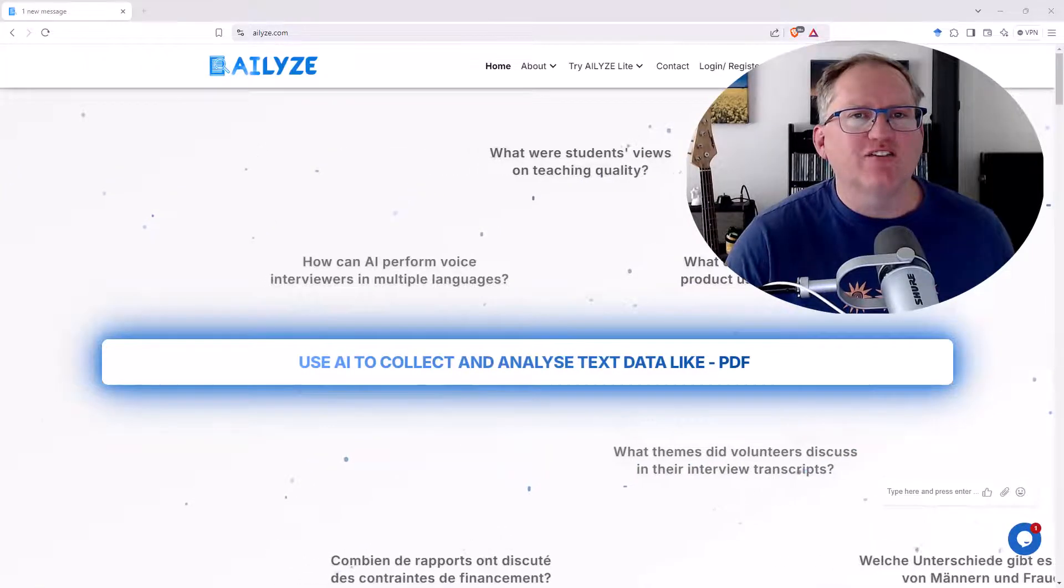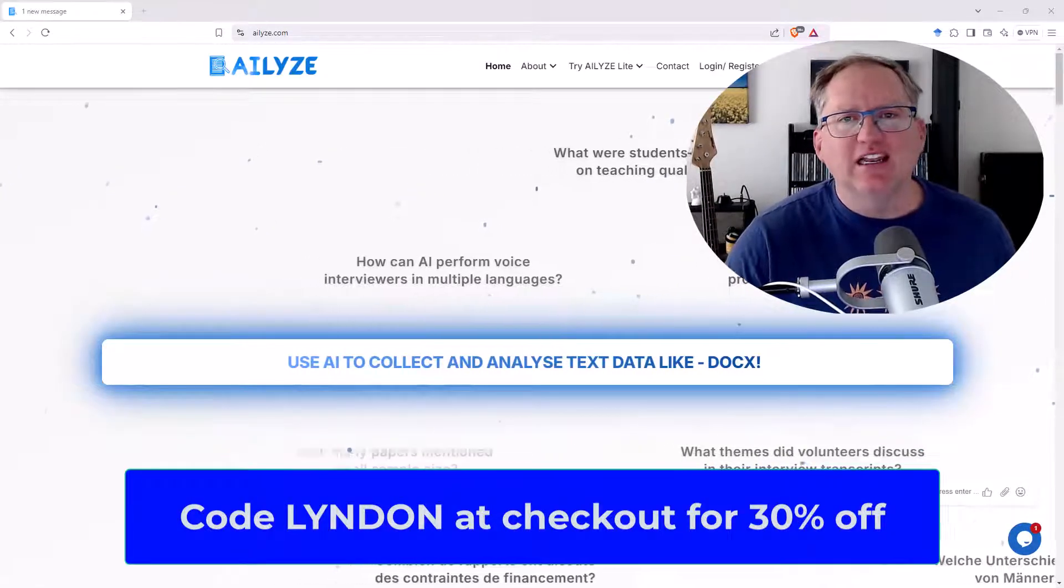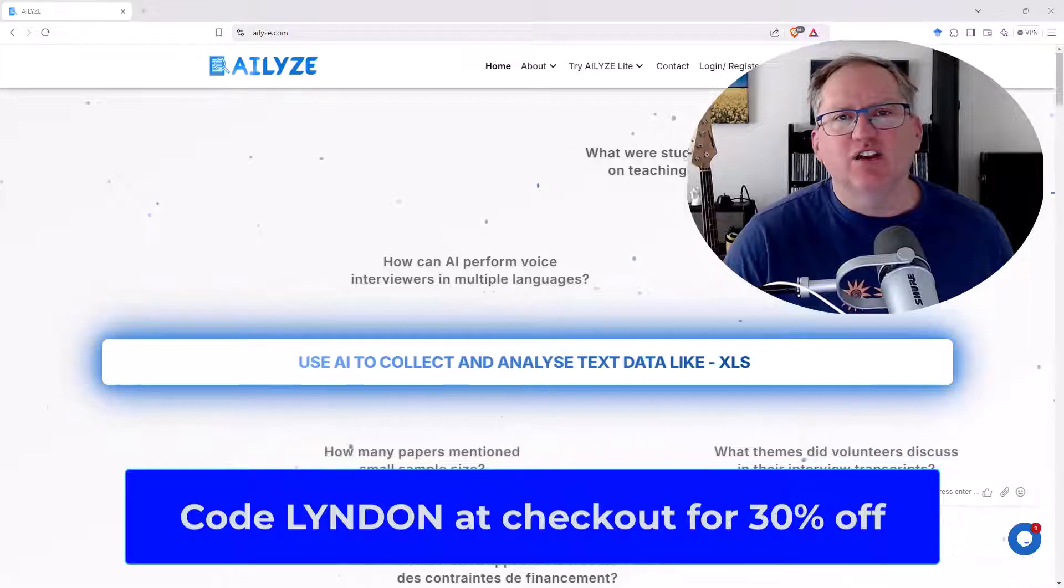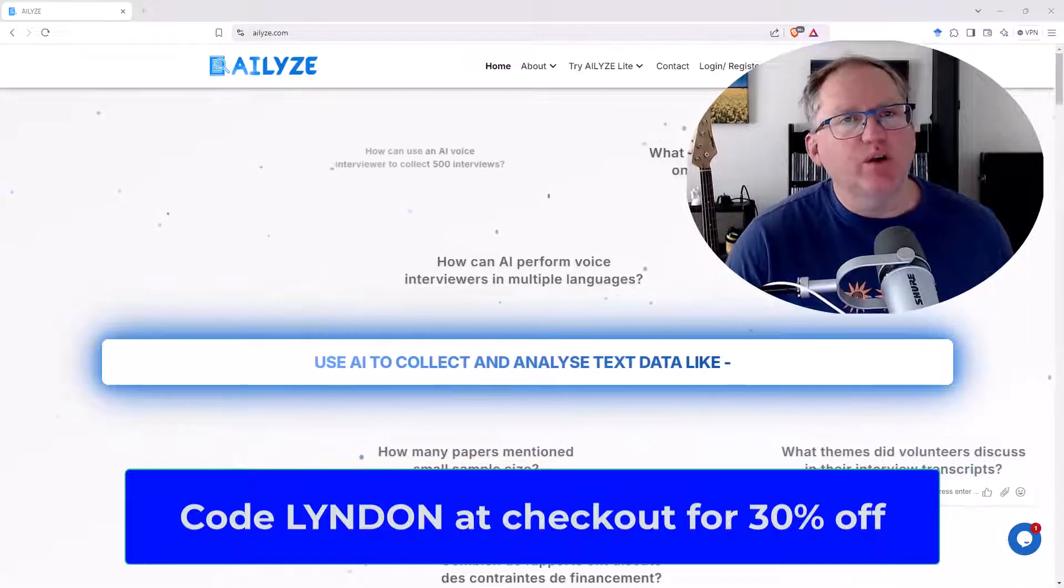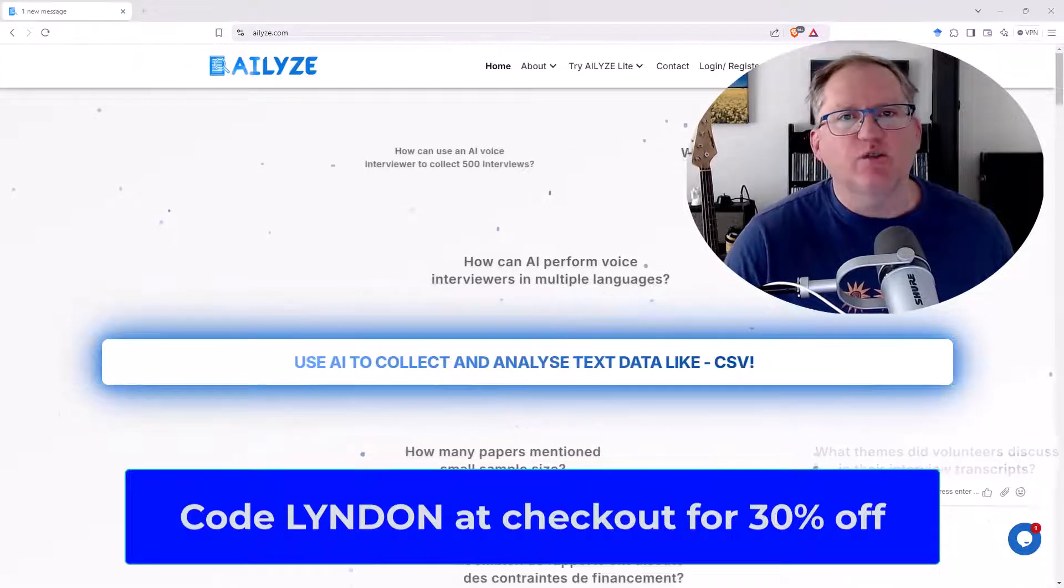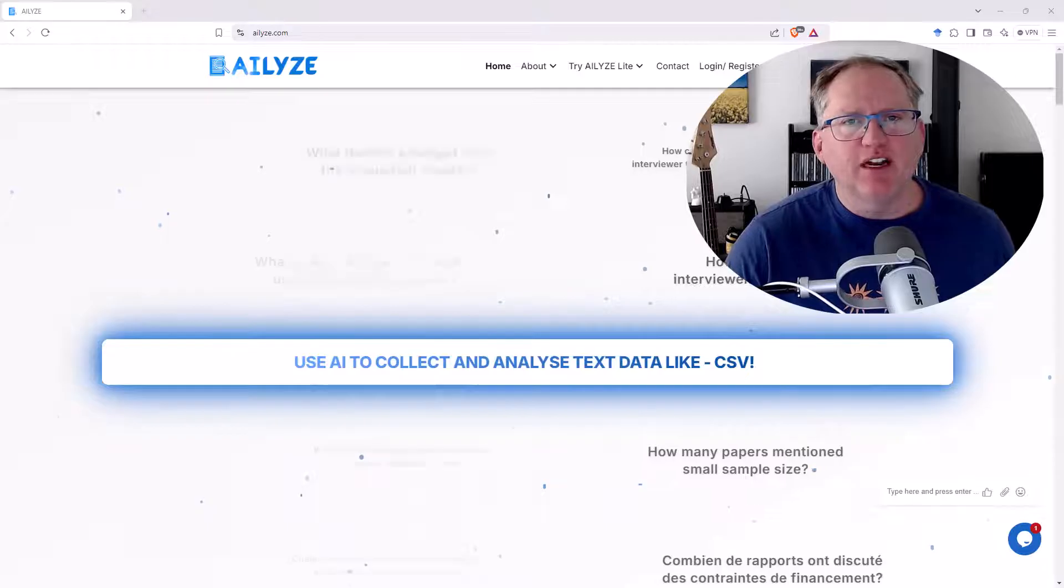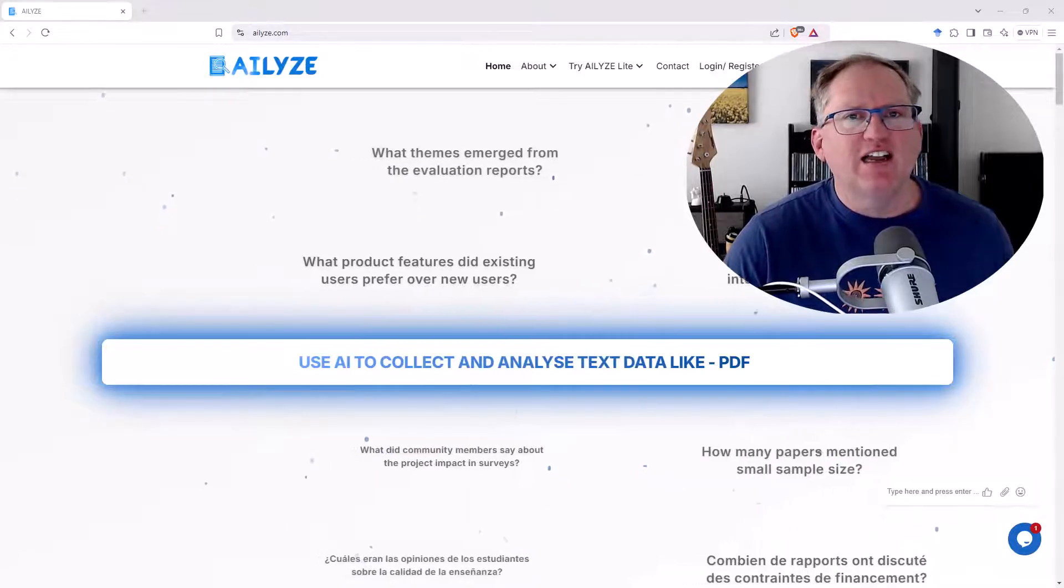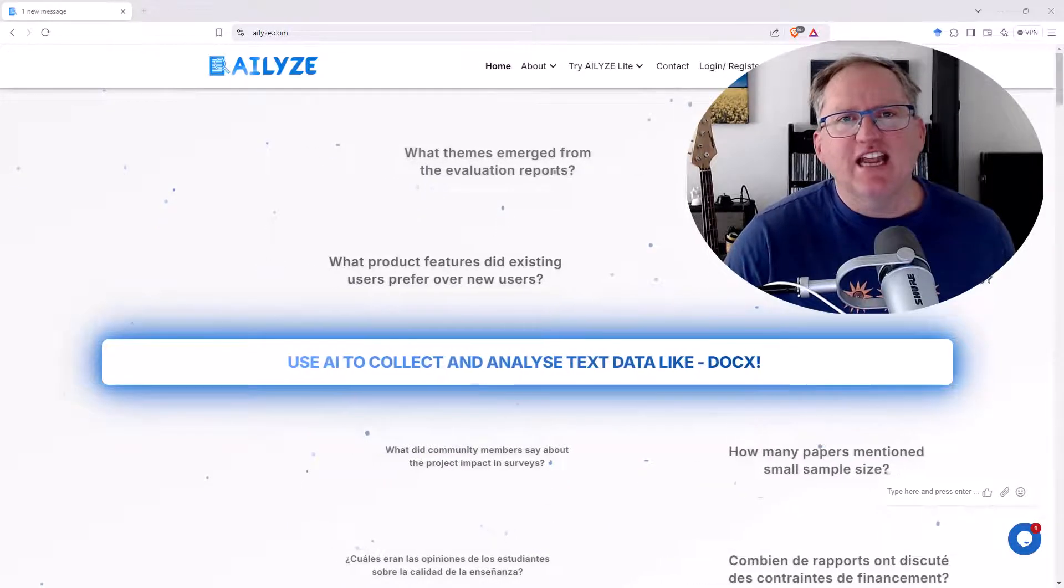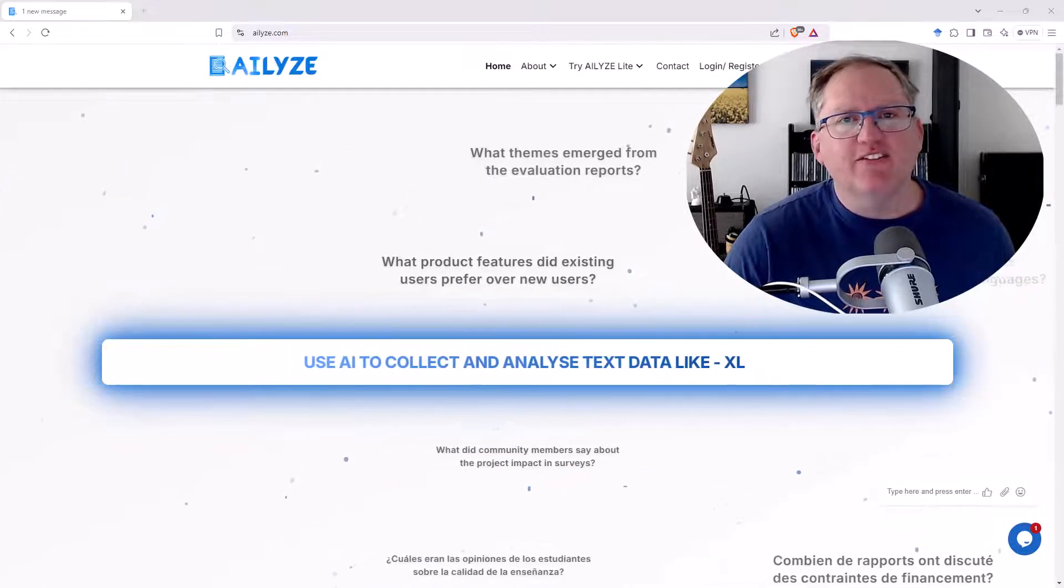It's a dedicated qualitative tool. Do have a link in the video description, which should, depending on when you watch this, hopefully give you a discount. I've been really impressed by this tool so far. Let's dive in and have a look at some of the key features.